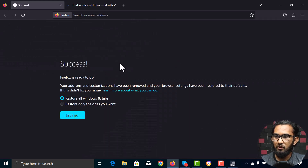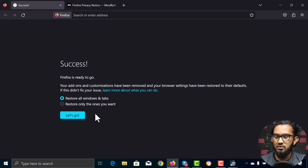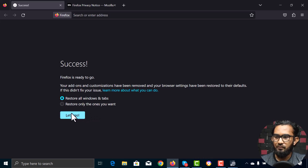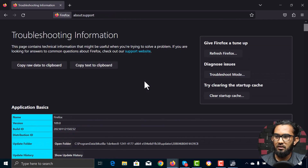The pop-up will say success — Firefox is ready to go. There will be an option to restore all windows and tabs, or restore only the ones you want. Choose whichever you like, and everything will be clean.